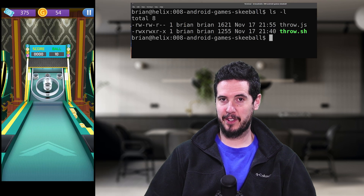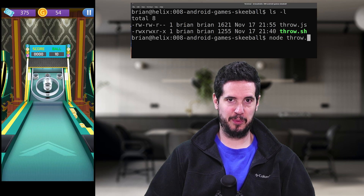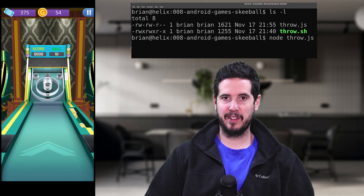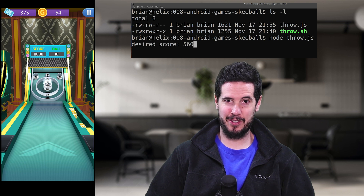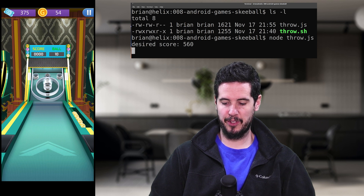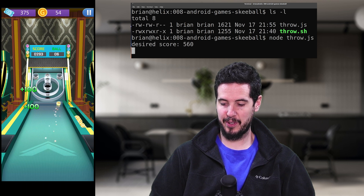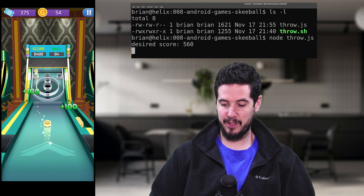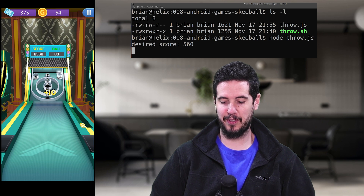Here's the final test. I'm going to run the script — it's going to ask me what score I want. I'll do 560, and let's go. It throws 100, 100, 100, 100, 100, 50, and a 10 — and it equals 560.